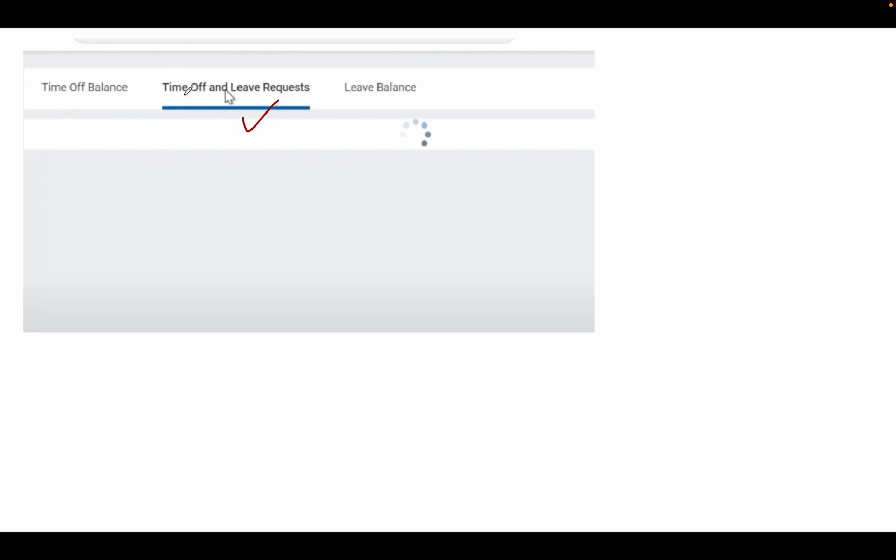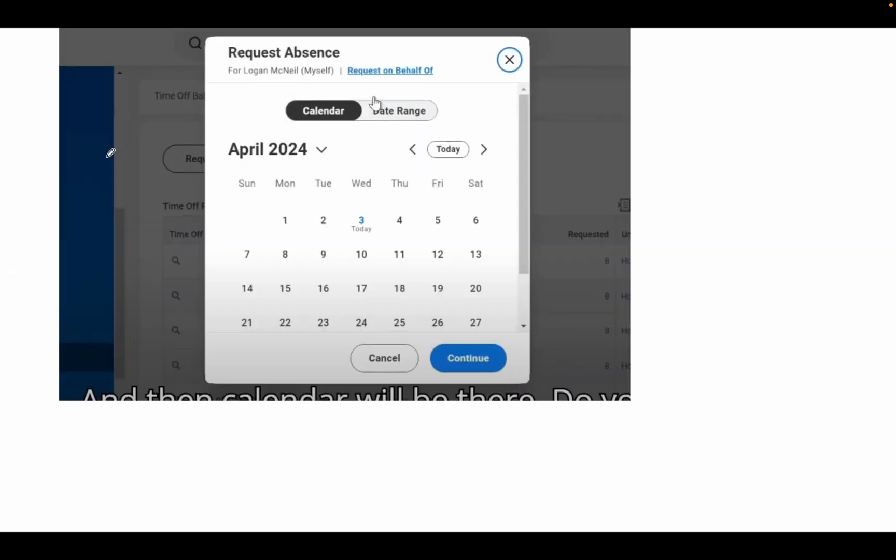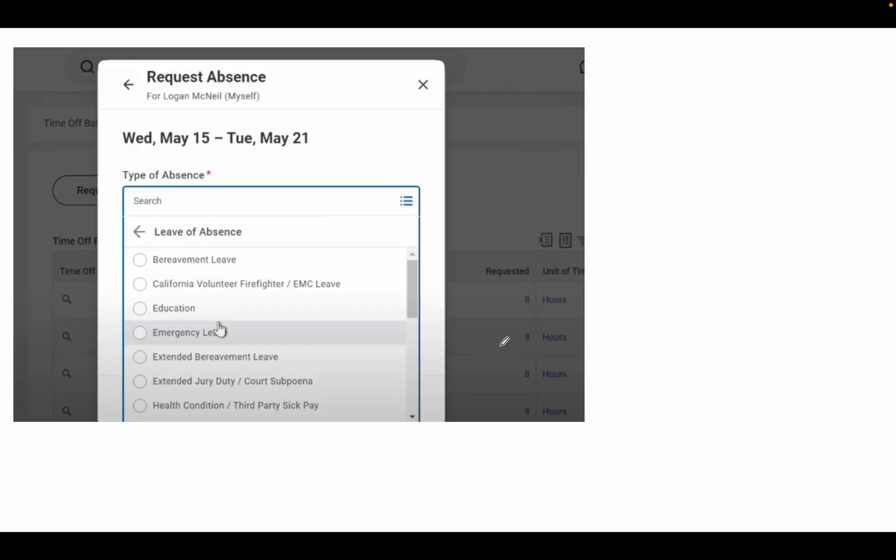Just click on that and you can request leave. Once you click the option, you'll see a calendar. Suppose I want to take leave on April 14, 2024 for seven days. Just select the dates and then click Continue. You can then select the type of absence.